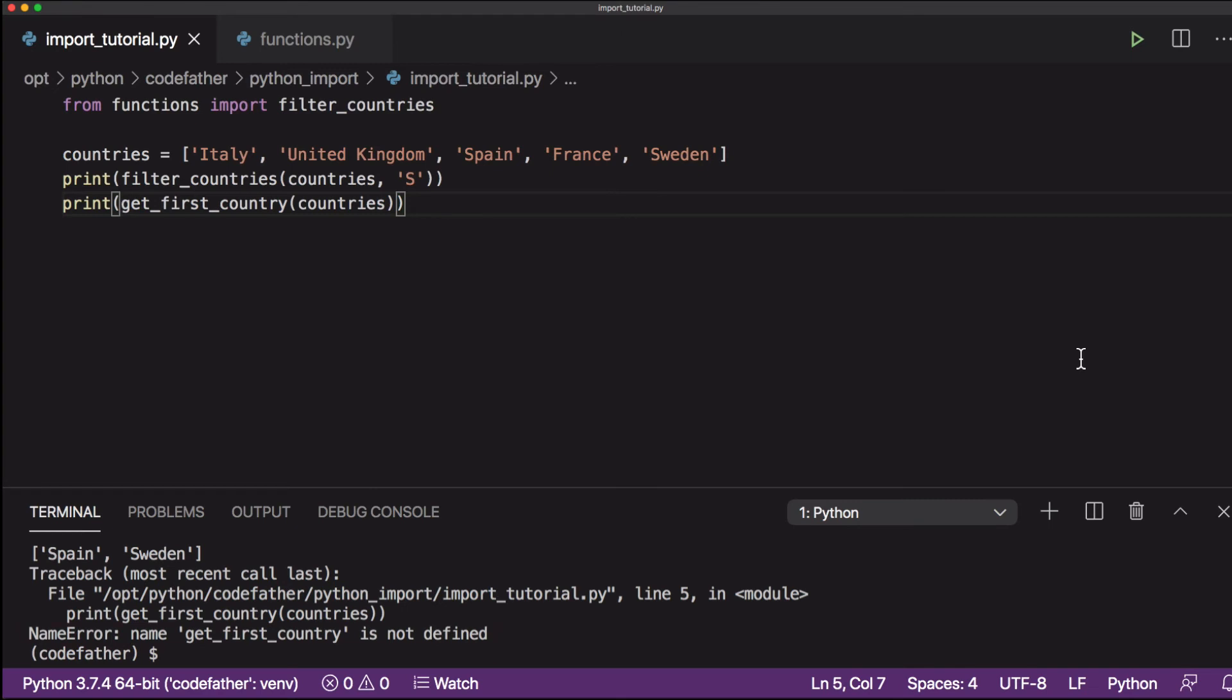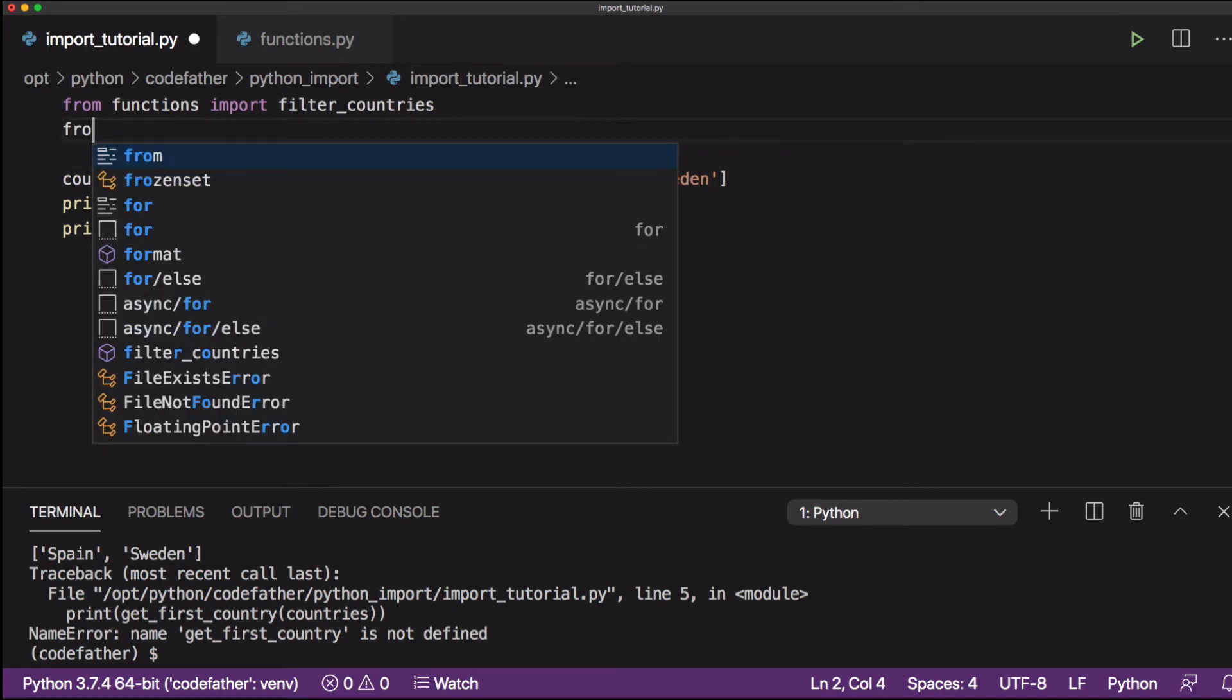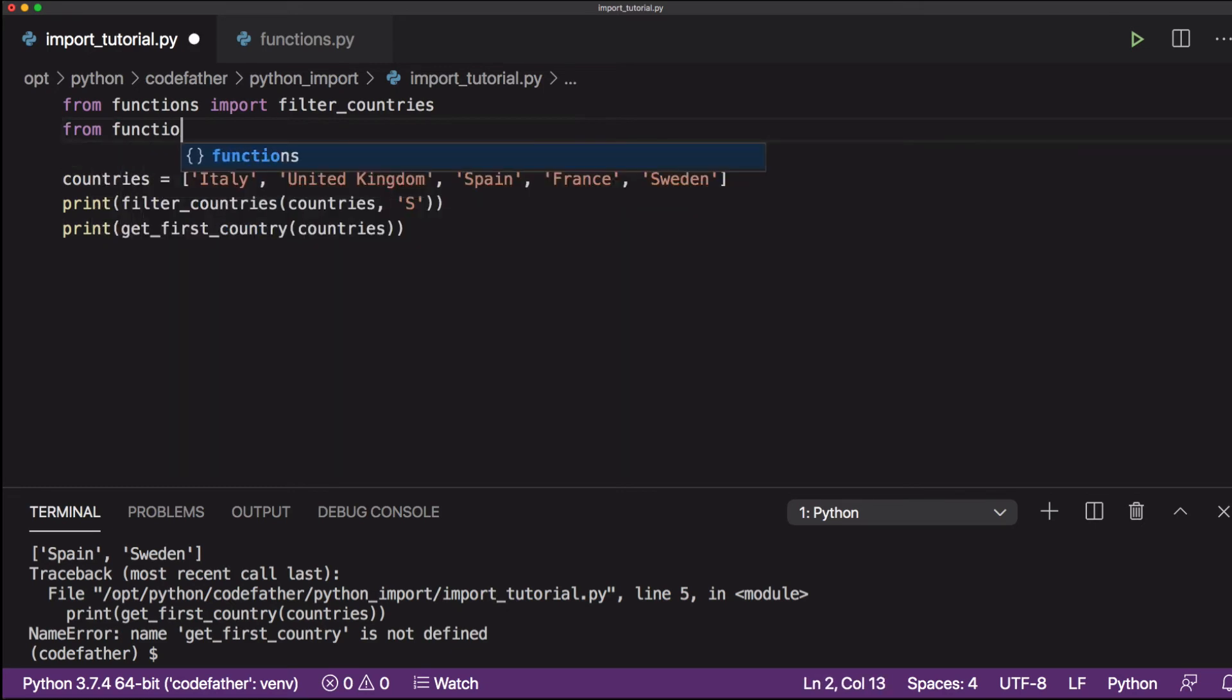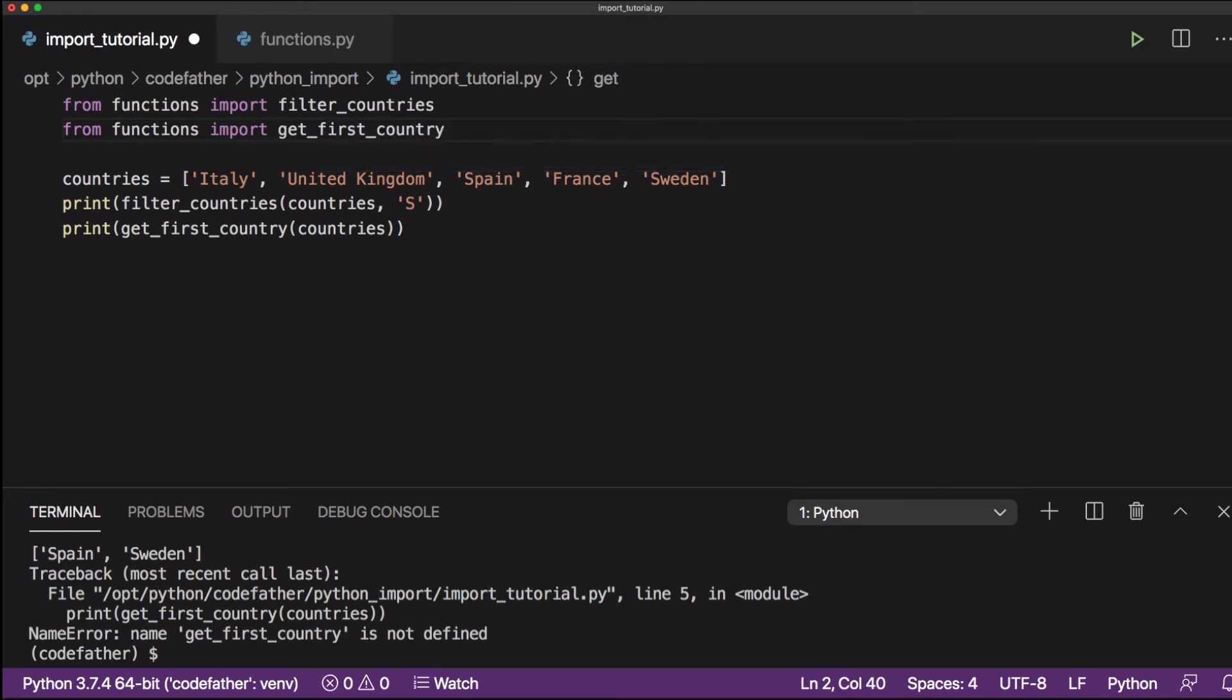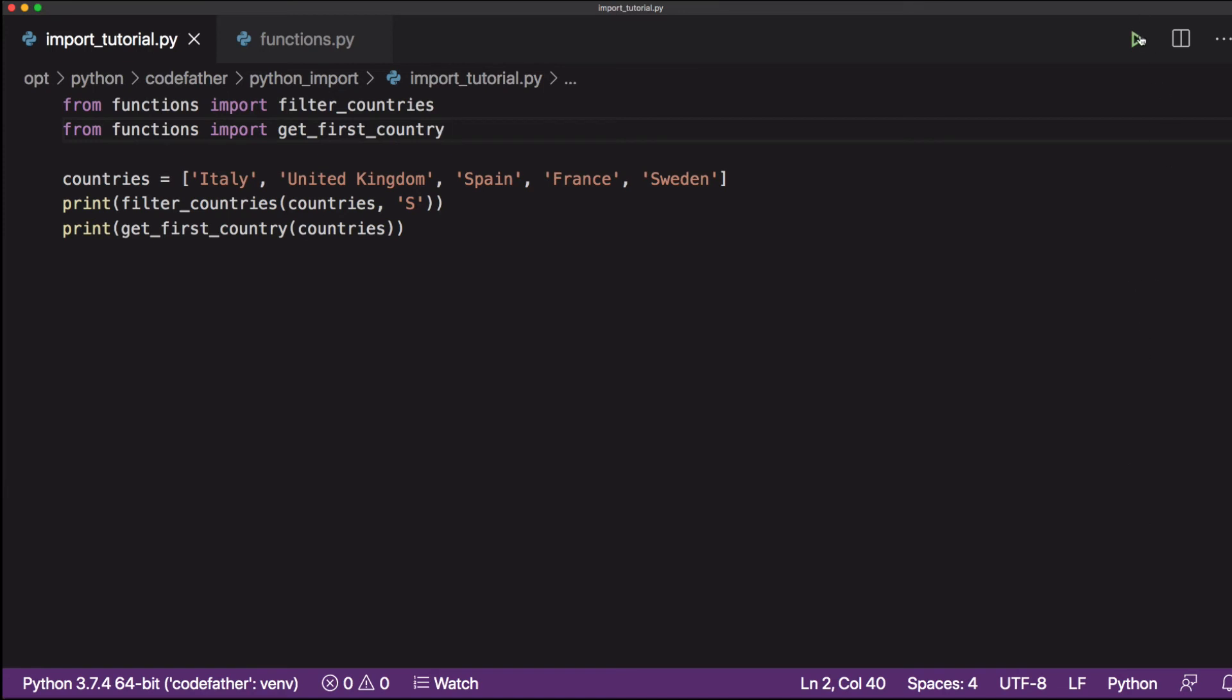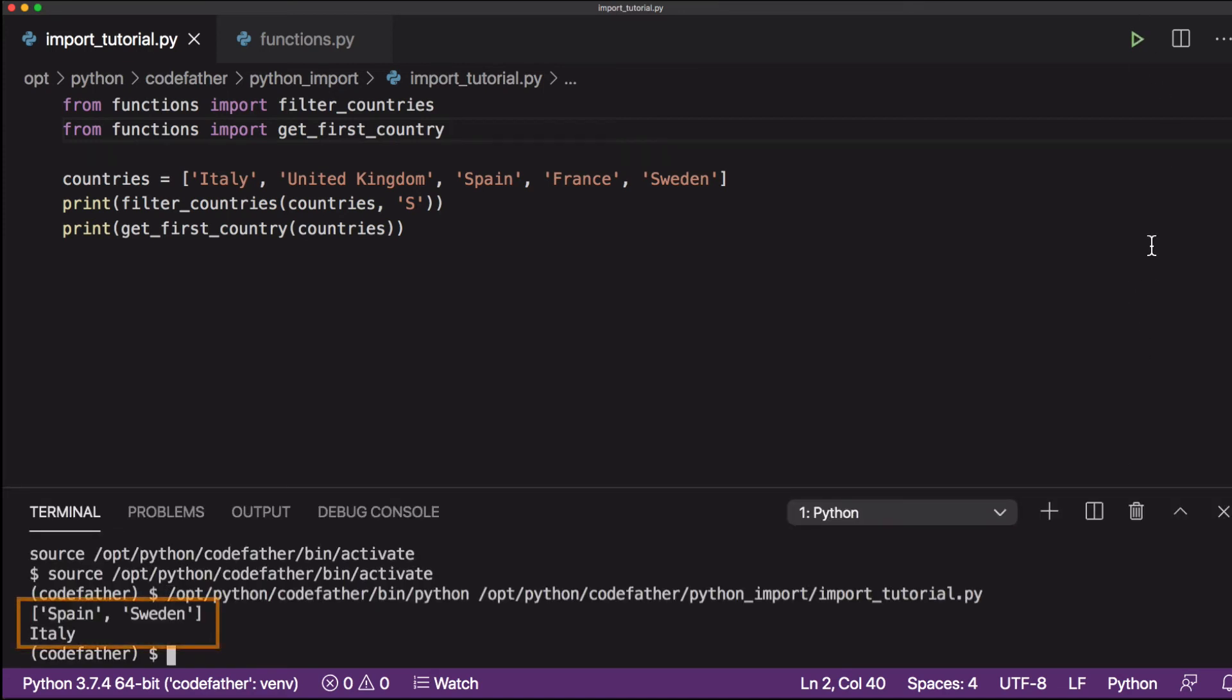When we run our program again, we get another error. The error is getFirstCountry is not defined. Can you see the reason? That's because we have only imported the filter_countries method from the functions file. We have not imported the getFirstCountry method. So let's add another import statement for the second function. Our program is working again.